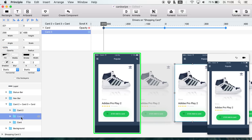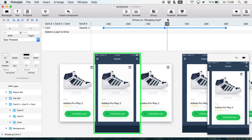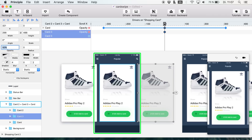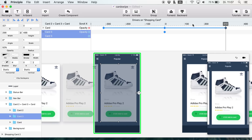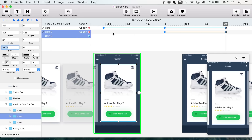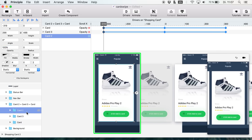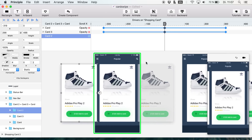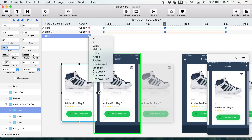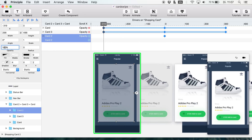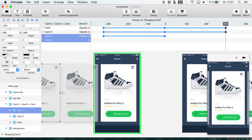We also have to do this the other way around: when our central card is in the middle, it should also be at 50 percent opacity — just like that. Now you see it's really easy to achieve this effect. Then we have to do the same thing with card 3 and card 2. Let's go back to zero. Card 3 should be at 50 percent opacity at this position, then 100 percent opacity when swiped one way, and 100 percent opacity when swiped the other way.